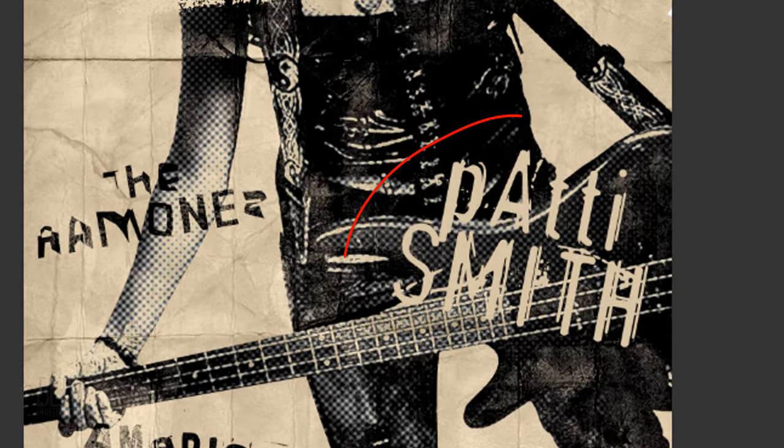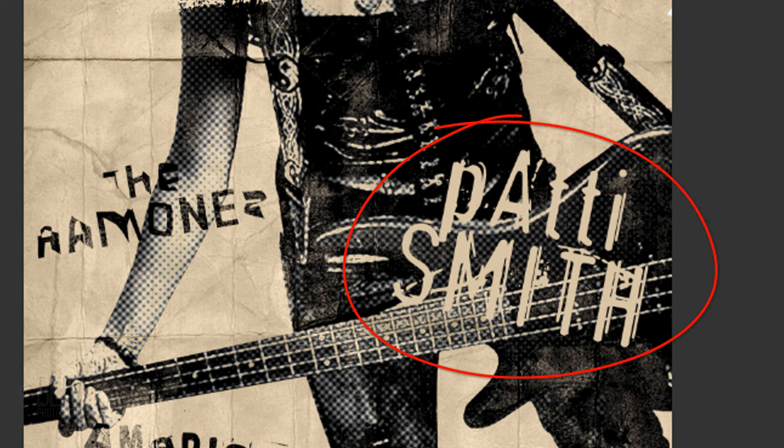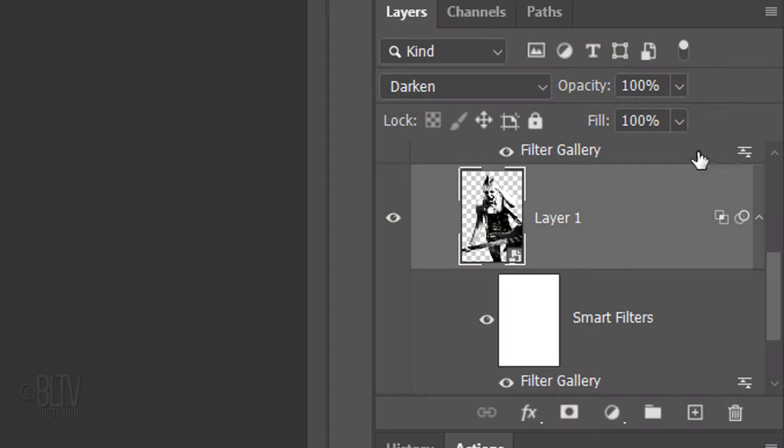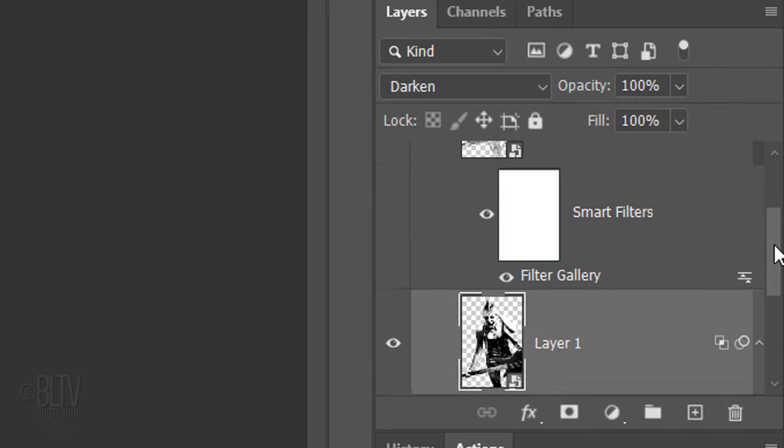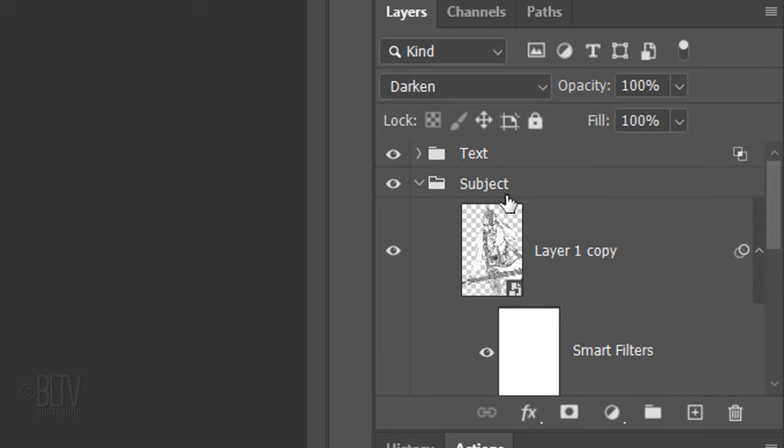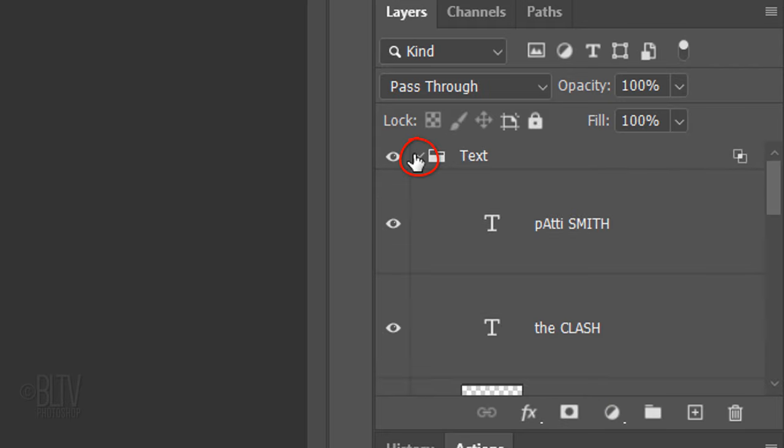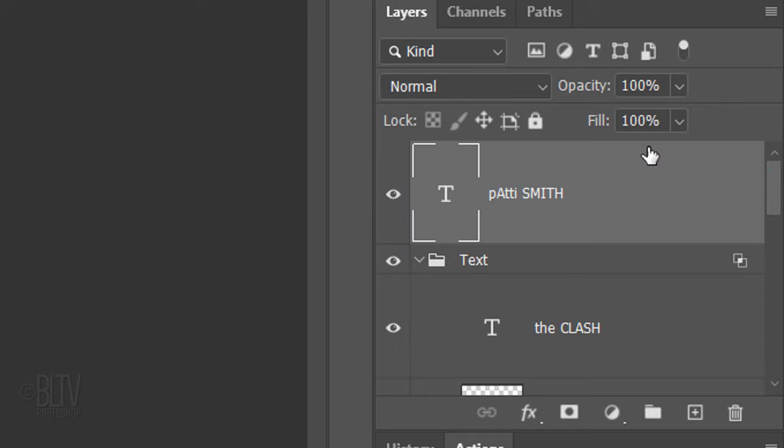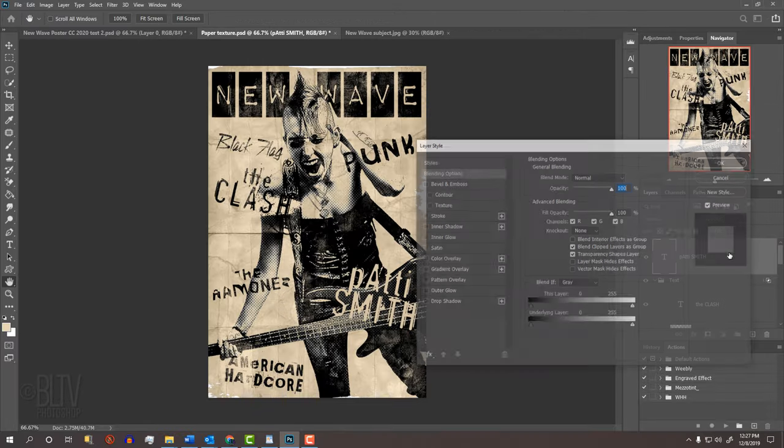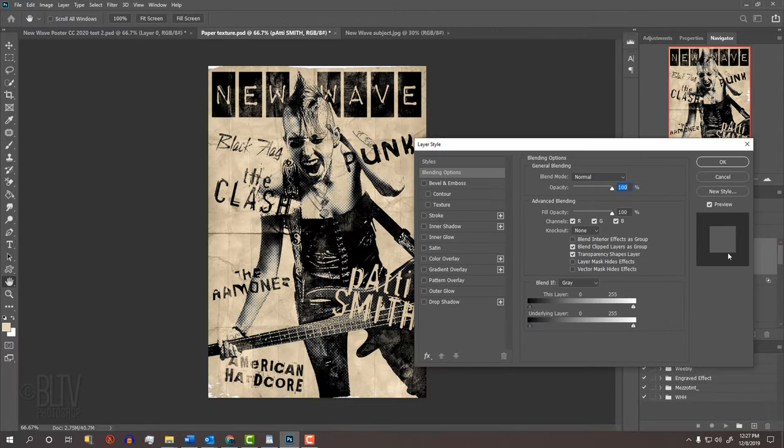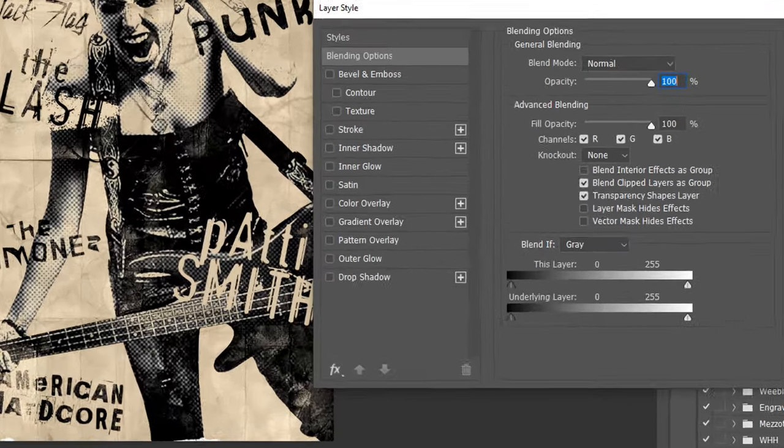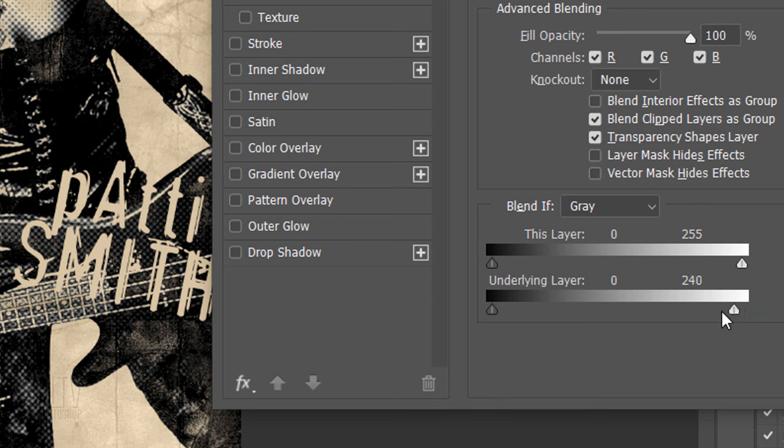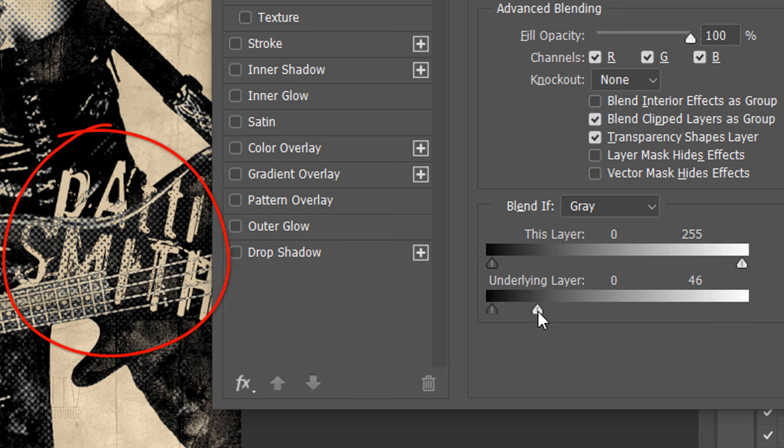I noticed in the light-colored text, the paper nor the subject showed through it. That's because the Blend If in the folder was adjusted to the black text. Before we adjust the light-colored text, let's close the subject folder. I'll open the text folder and drag the light-colored text above the text folder. I'll double-click an empty area of the layer to open the Layer Style window and drag the white underlying layer to the left, which makes the subject and the paper punch through.